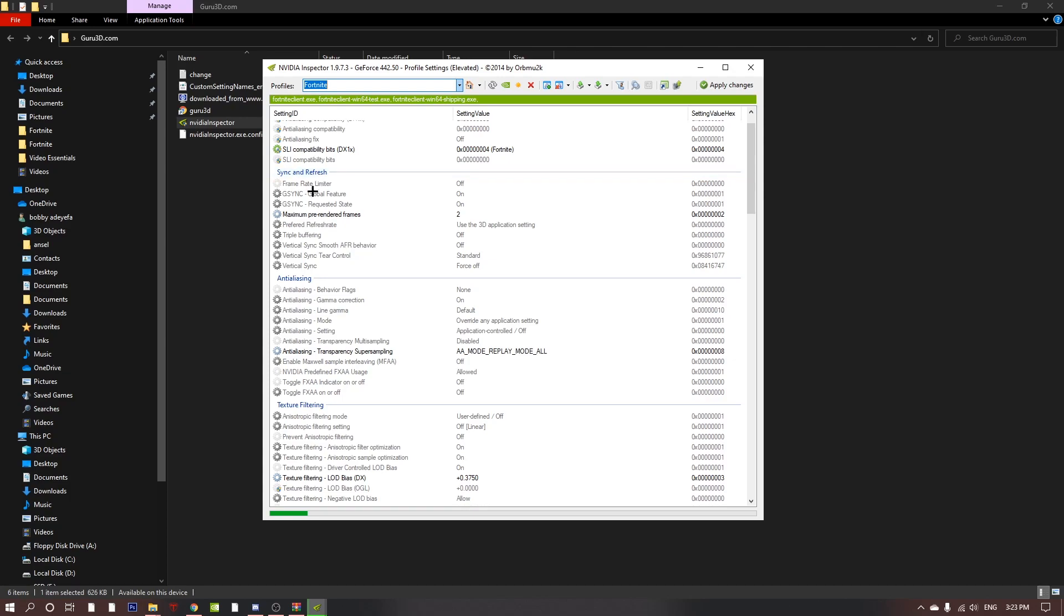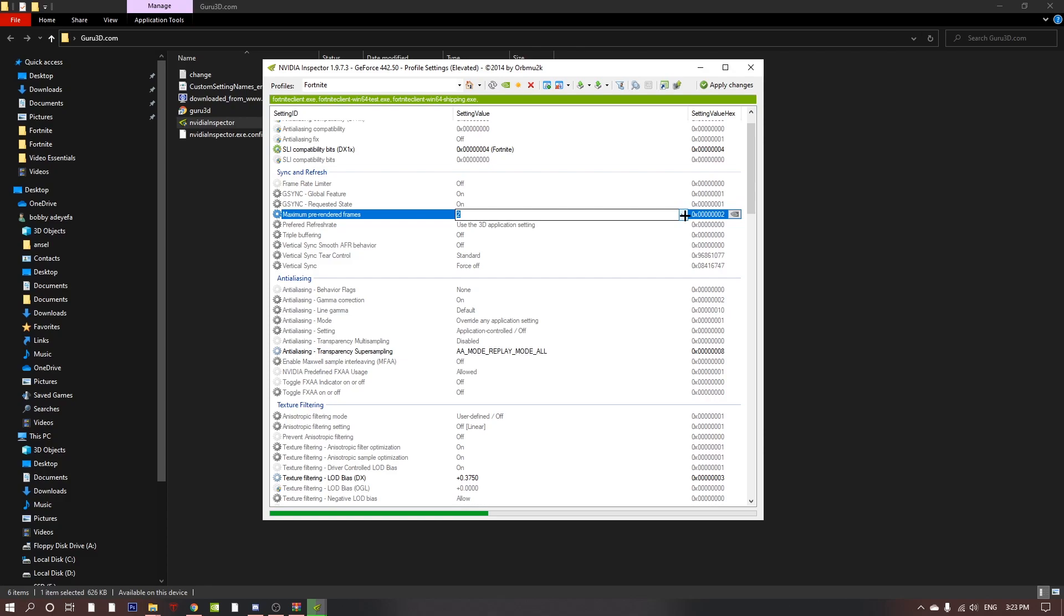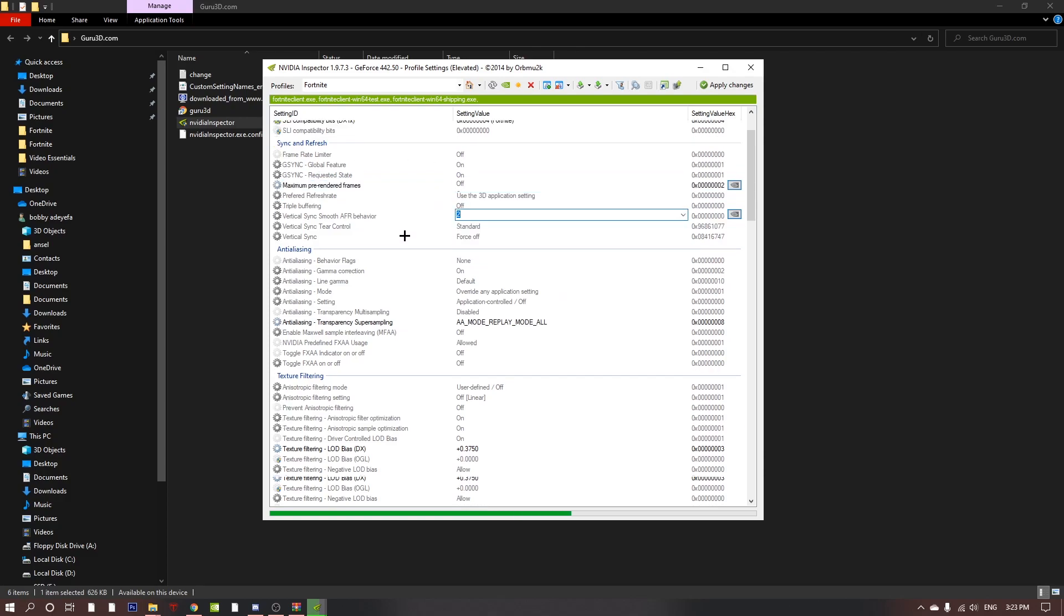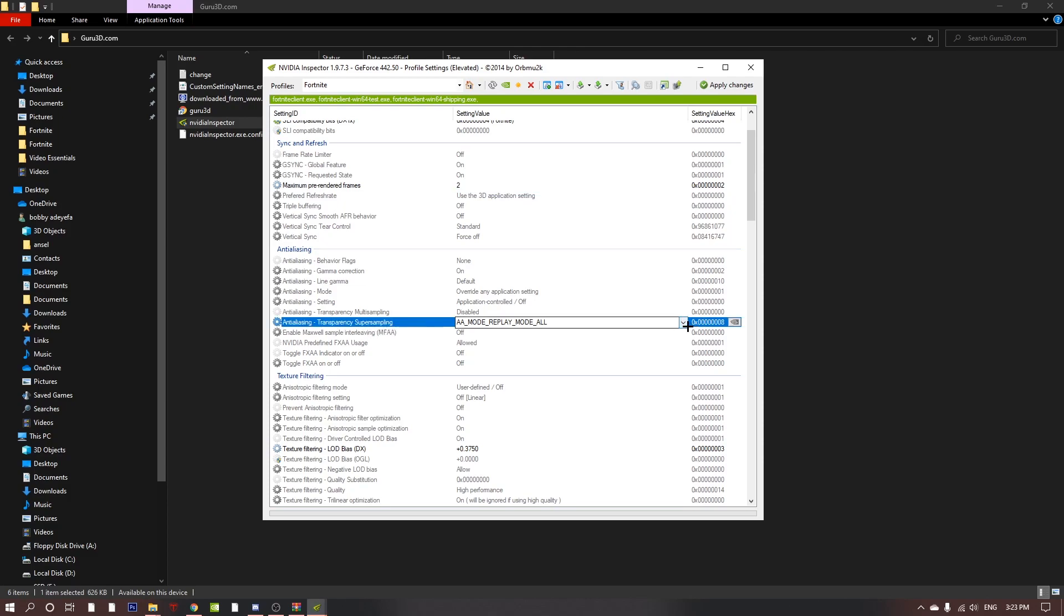The first thing you need to change is in sync and refresh. Once you see maximum pre-rendered frames, change that to two. Then next one is the anti-aliasing transparency super sampling. You want to change that to aa mode replay mode all.